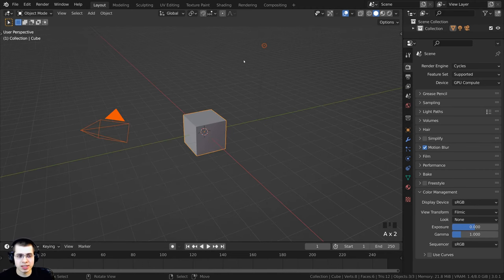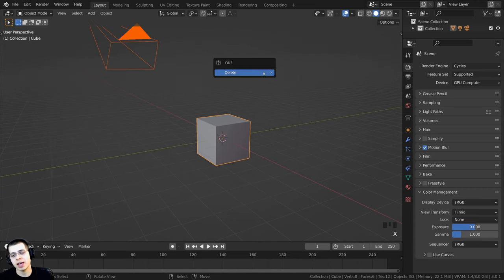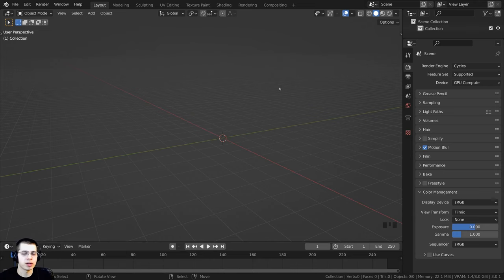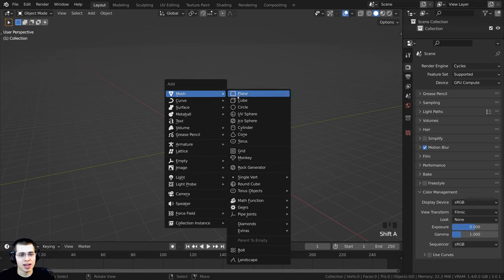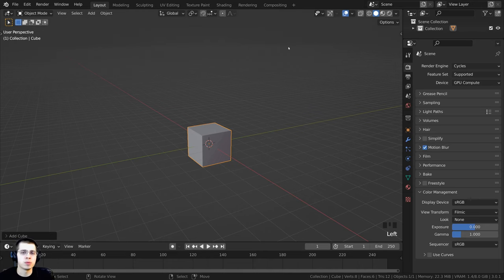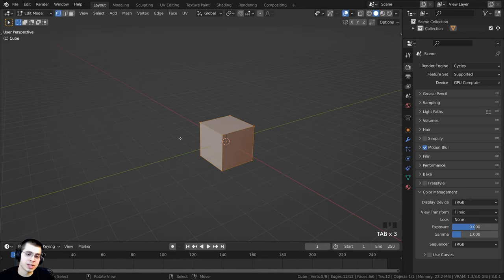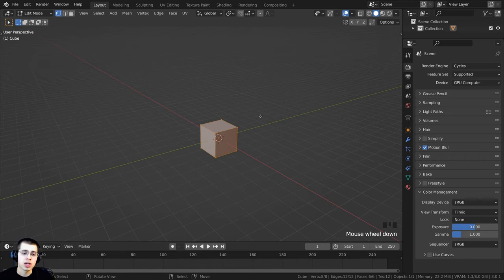The first thing I'm going to do is double-tap the A key to make sure everything is selected, then press X to delete everything — we can't use the default cube, we have to add a new one. So press Shift+A and add another cube. I'll tap into edit mode and scale this way out to make the conveyor belt by pressing S, then X to scale on the X axis, and scale it out really big.